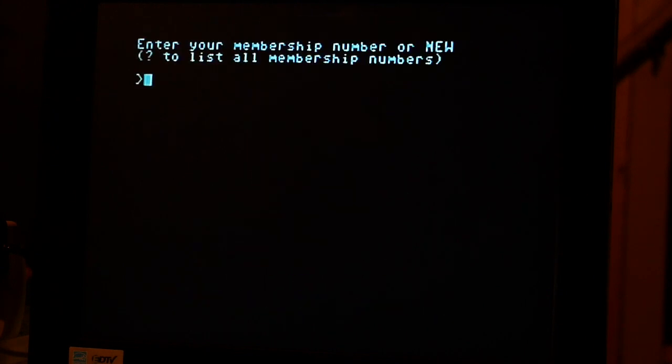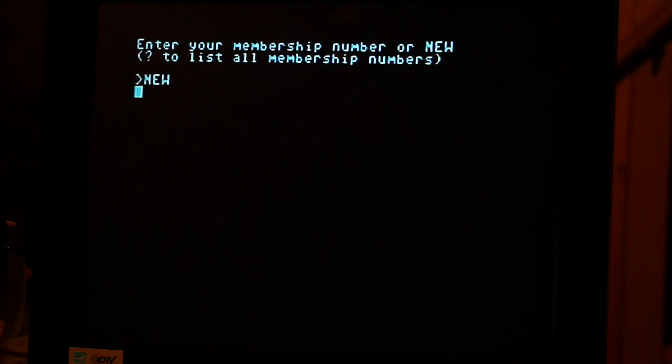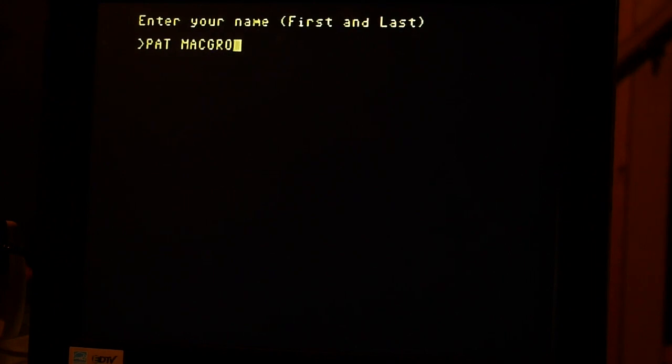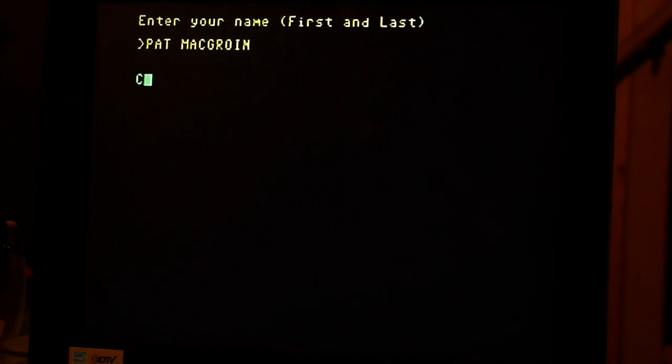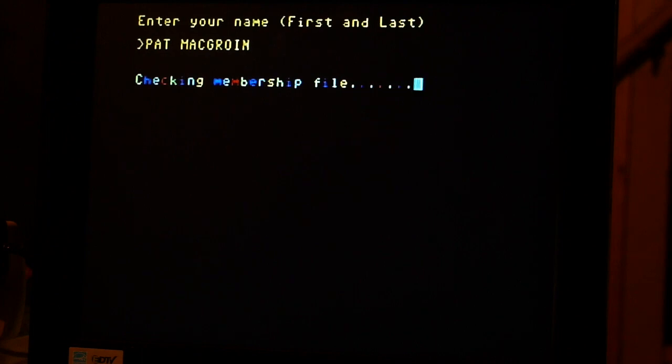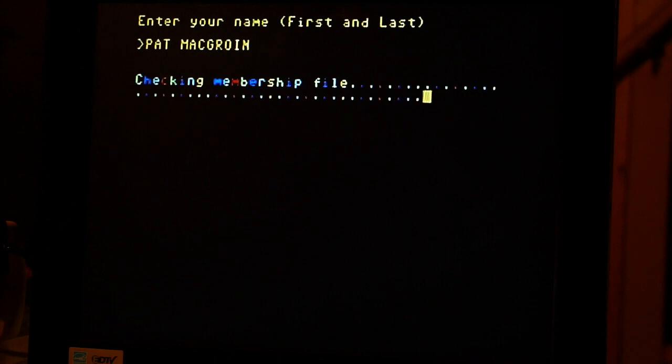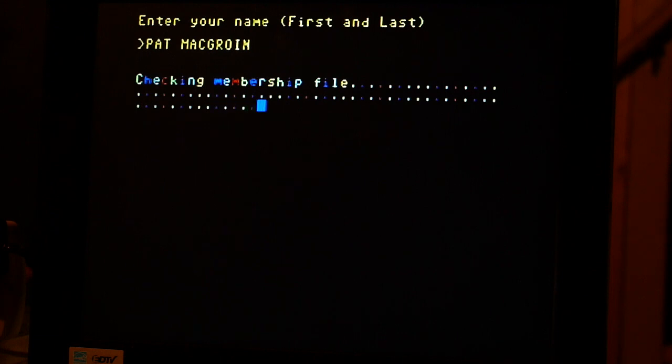Now I'm going to show you how to set up a new membership. Type in new, just new. Type in my name, we'll use Pats. It's going to take a minute to check the files, let's see if I'm already a member.